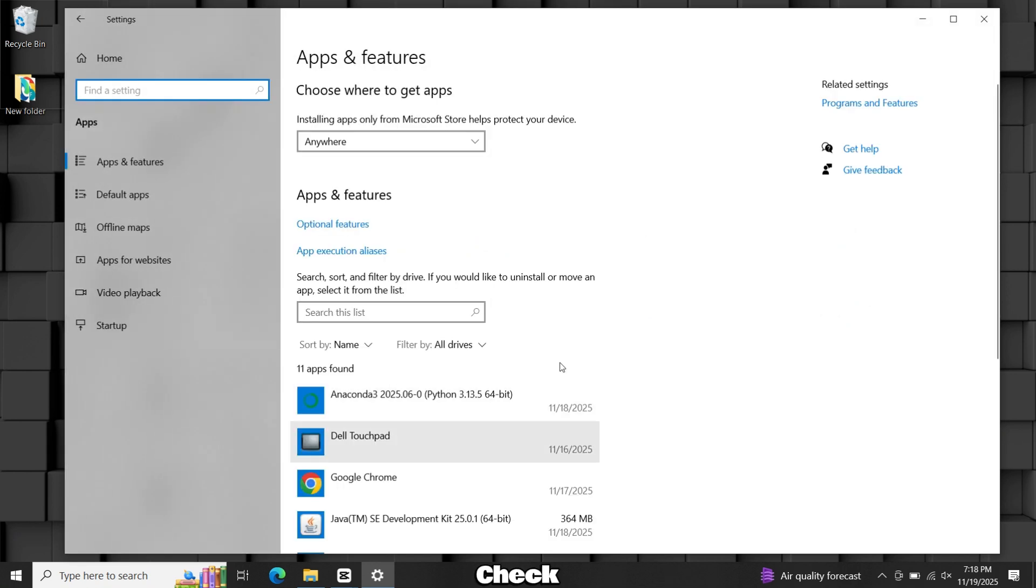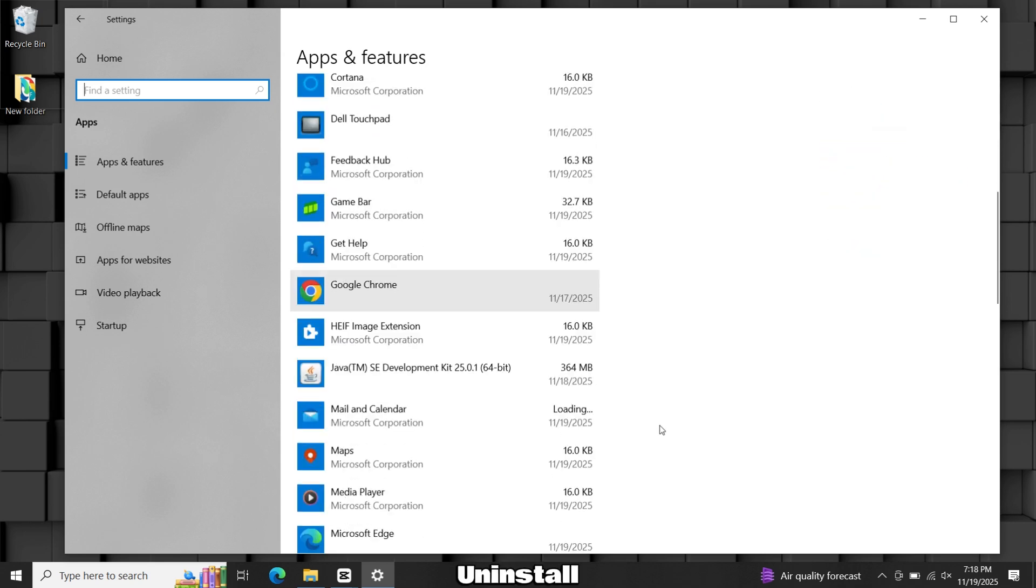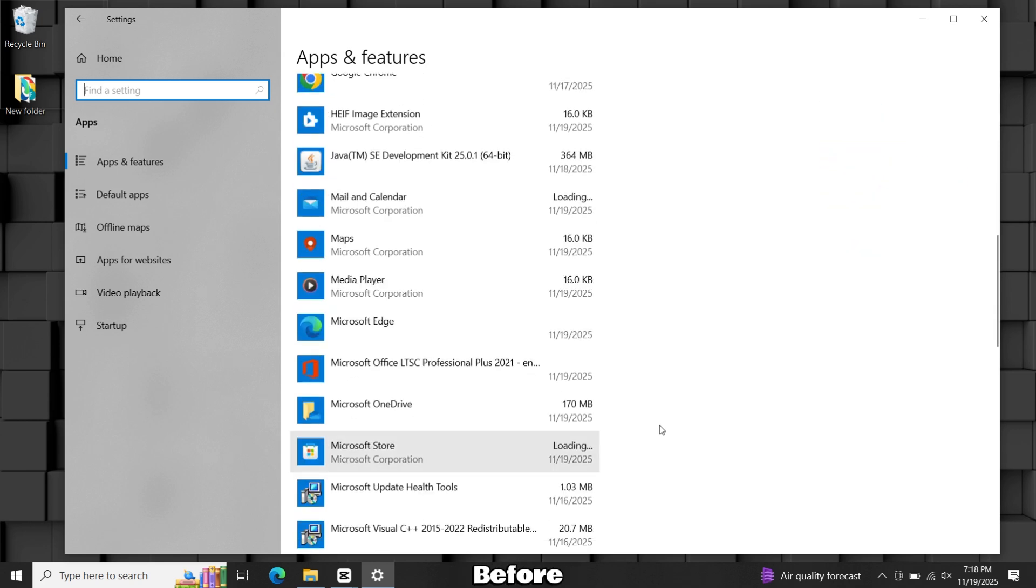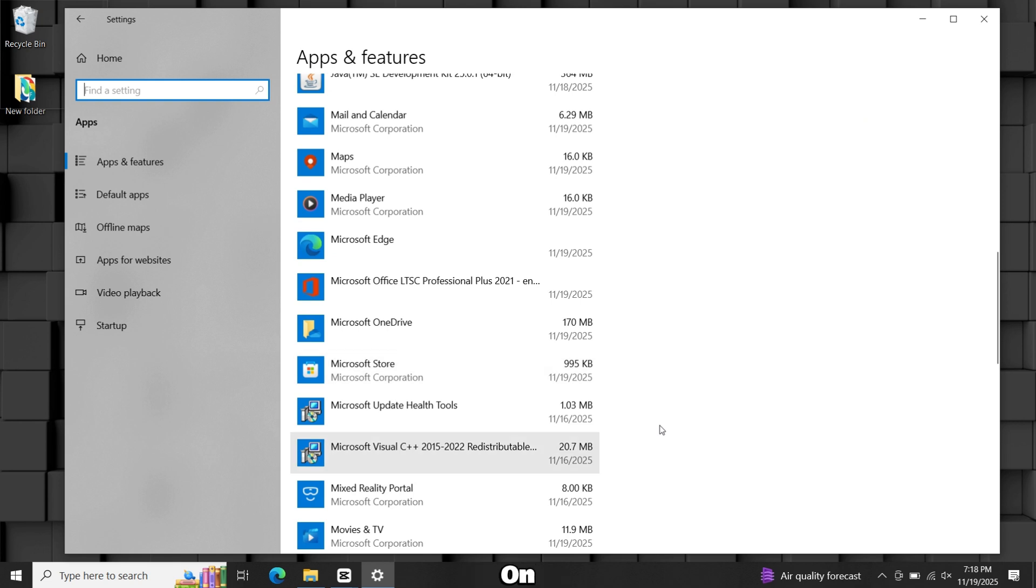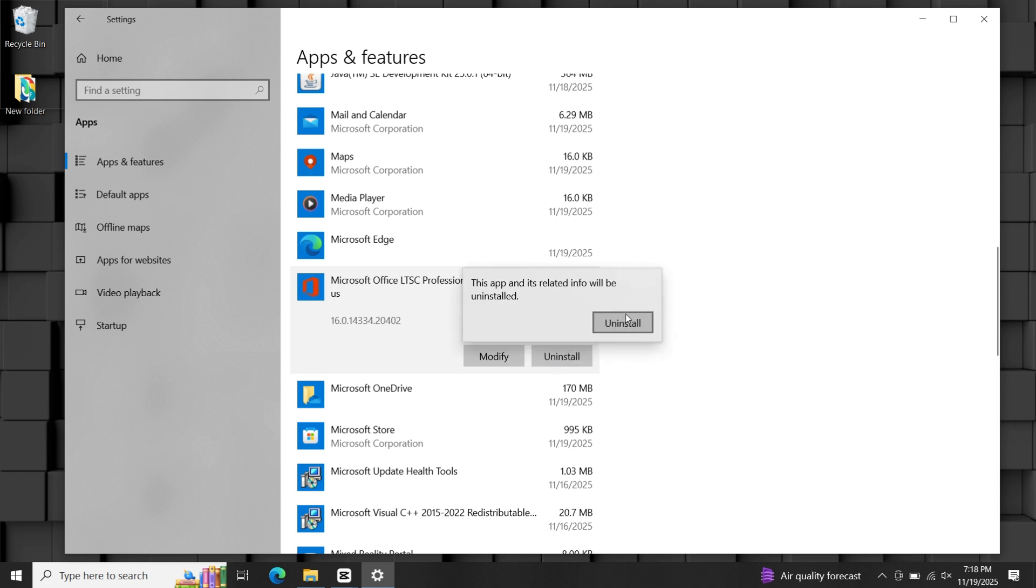Check the list for anything related to Microsoft Office and uninstall it before moving on.